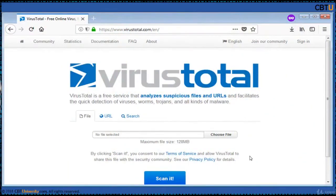VirusTotal is a free service that analyzes suspicious files and URLs, facilitating the quick detection of viruses, worms, Trojans, and all kinds of malware. VirusTotal was created by Spanish security company Hispasec Sistemas in 2004 and was acquired by Google in 2012.